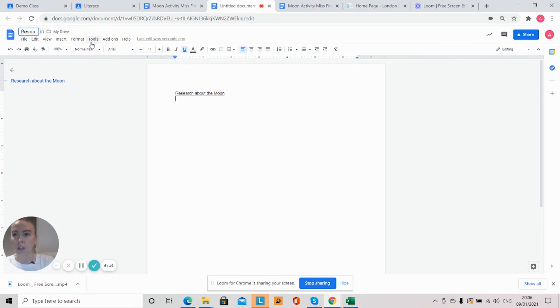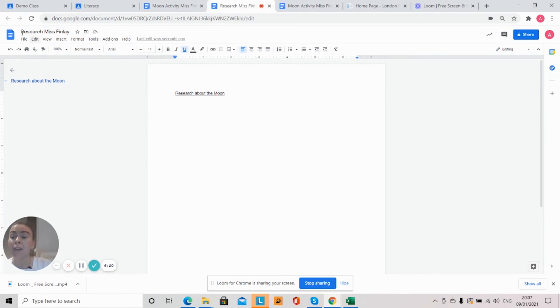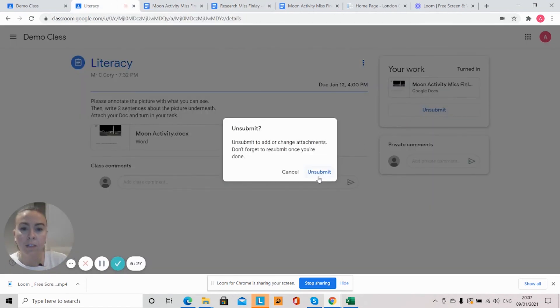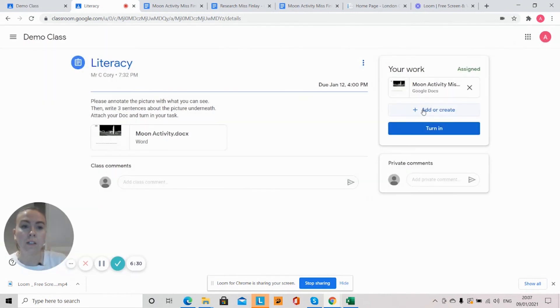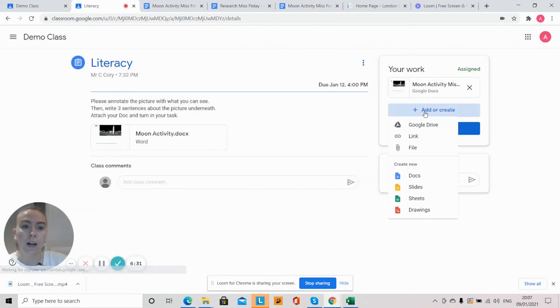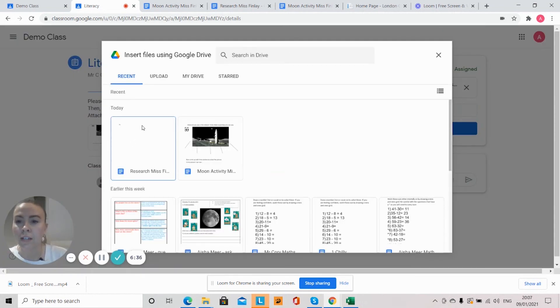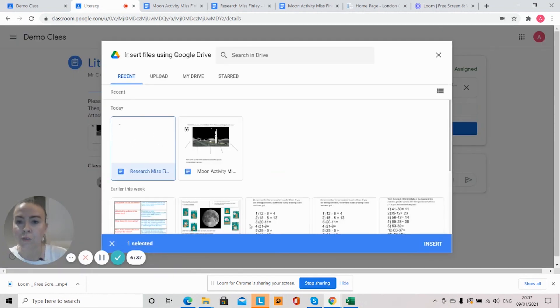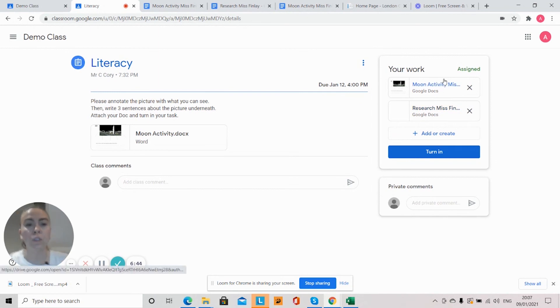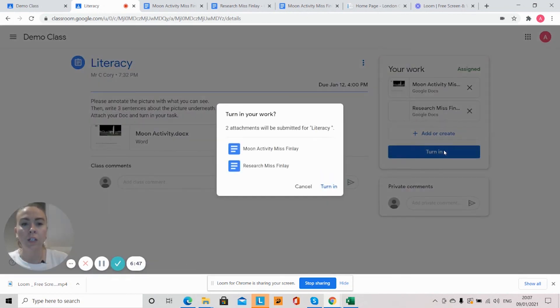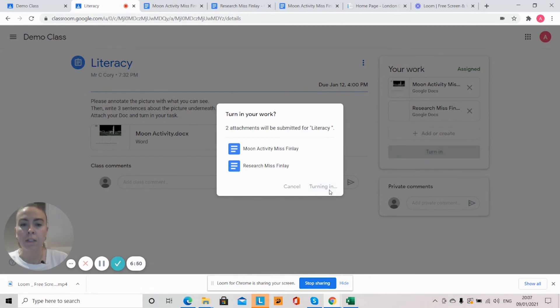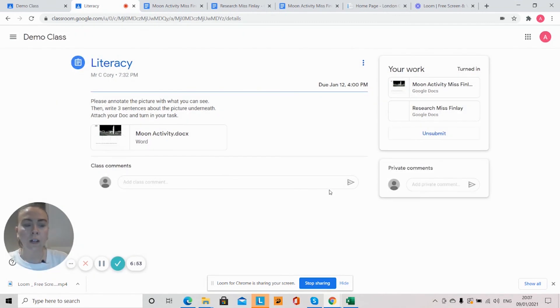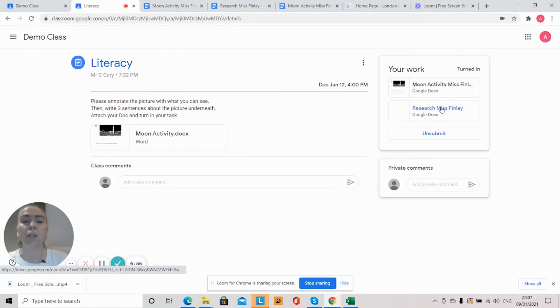Okay, so when I go back here to unsubmit, I can also add that research that I've done for my teacher to have a look at. So as you can see I've not just uploaded my learning, I've uploaded another doc. I can turn in—two attachments will be submitted.